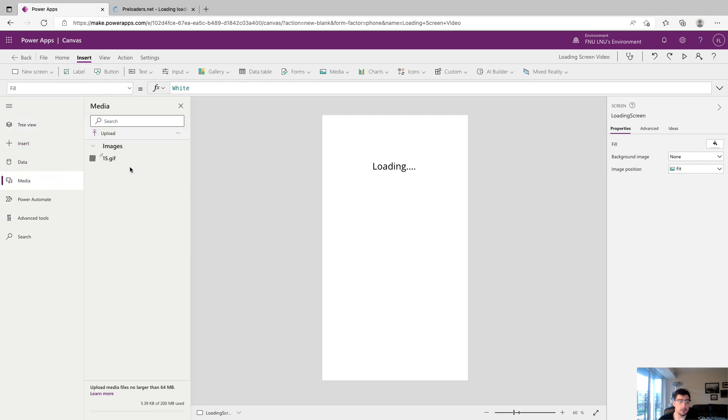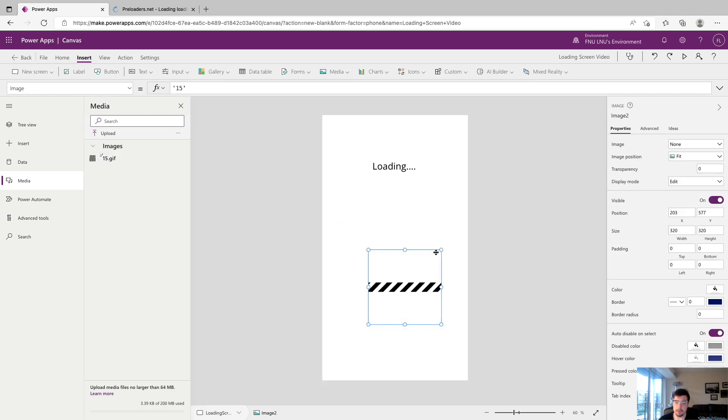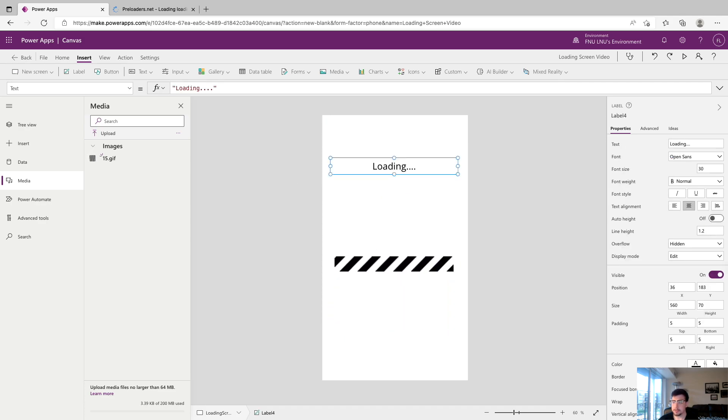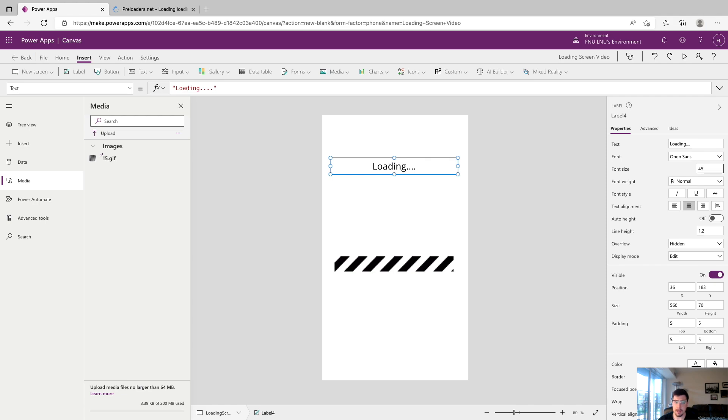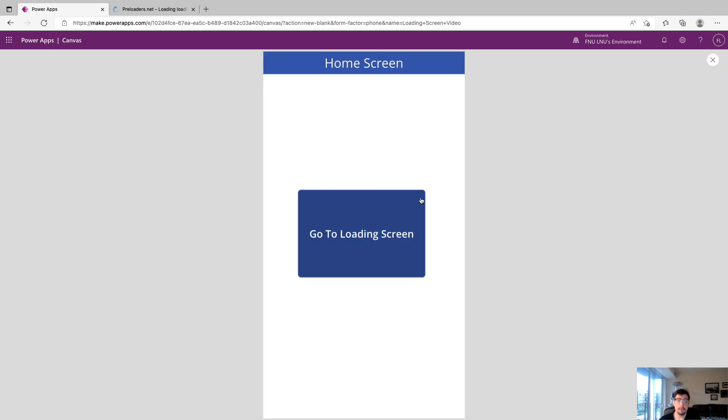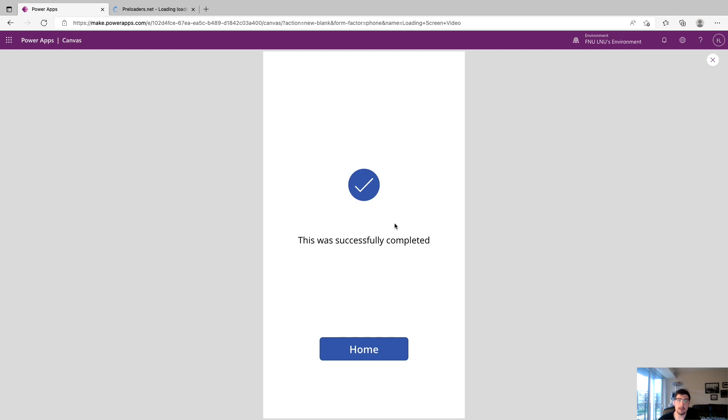We've got our animation loaded into our app and we're just going to drag it onto our loading screen and we're going to make it a little bigger. Now we can certainly resize our loading text and we'll say 45, bring it down. Now we'll give this thing a try. We're back at the home screen and we're going to say go to loading screen. We have our animation and after three seconds now we land at our success screen.